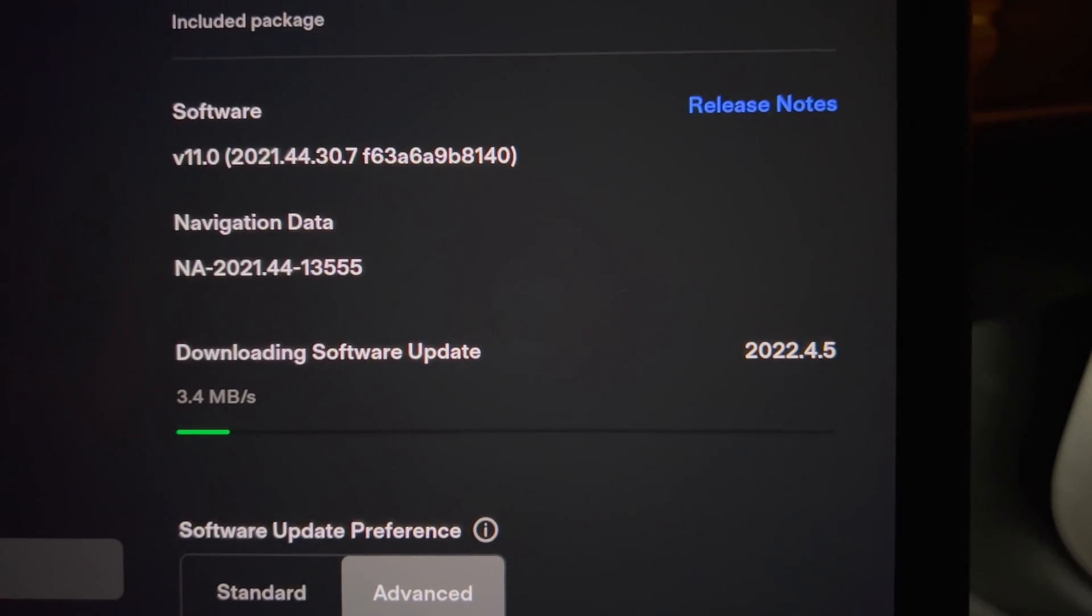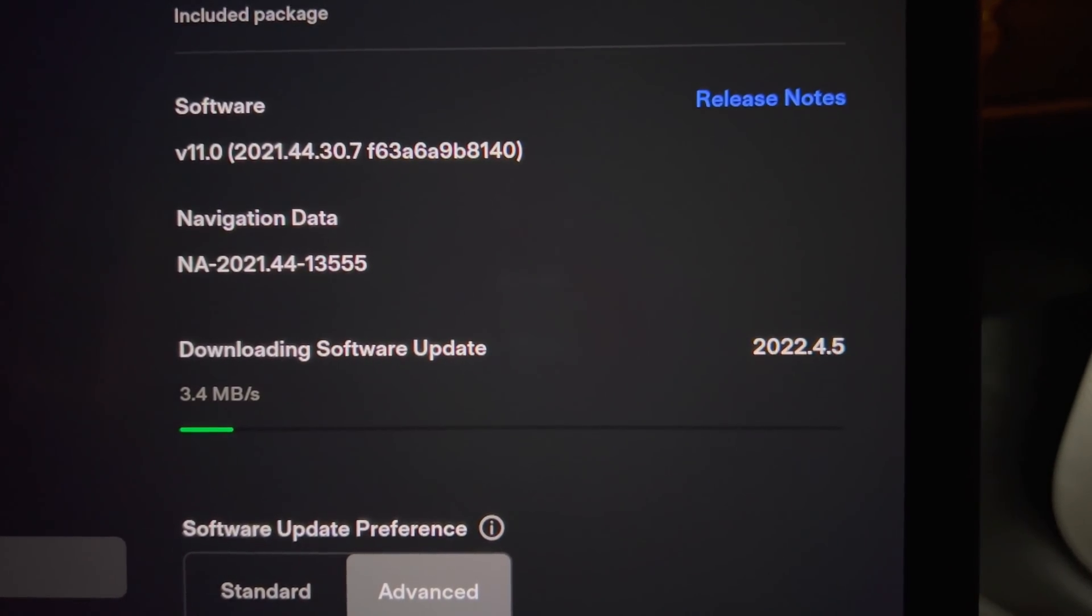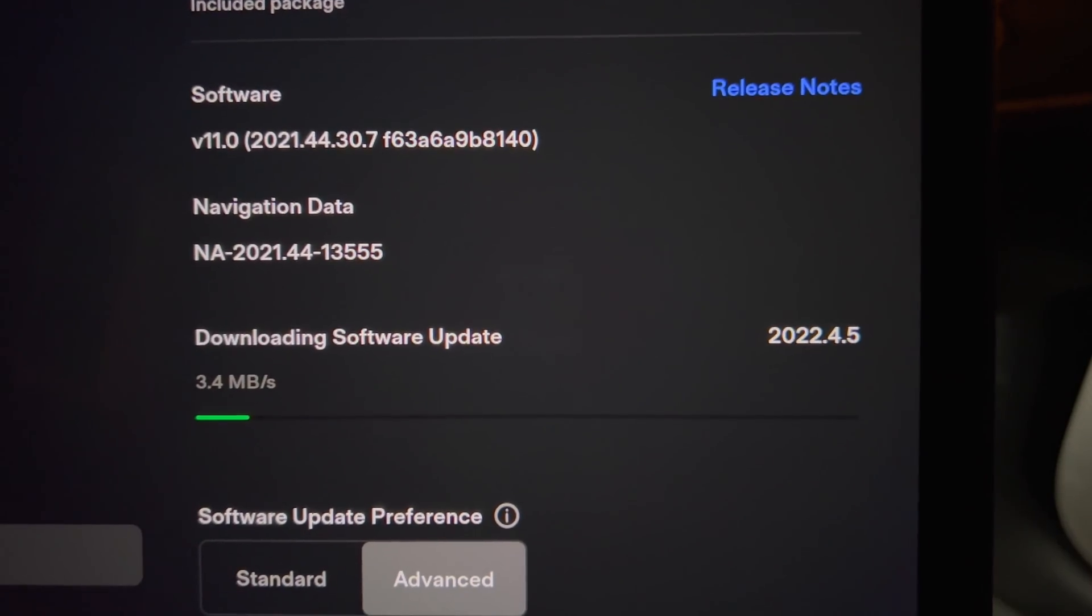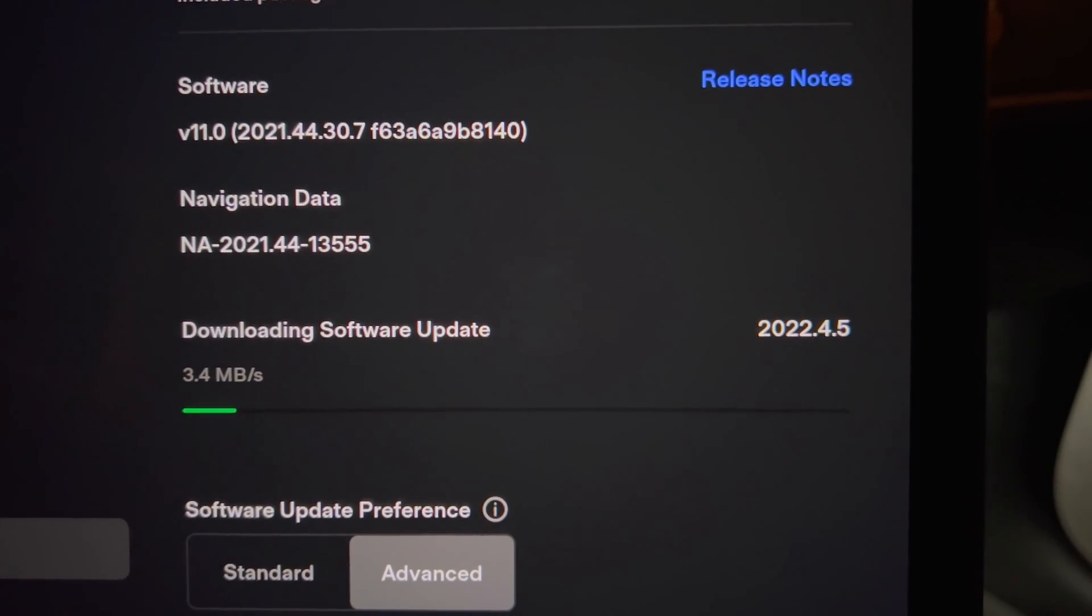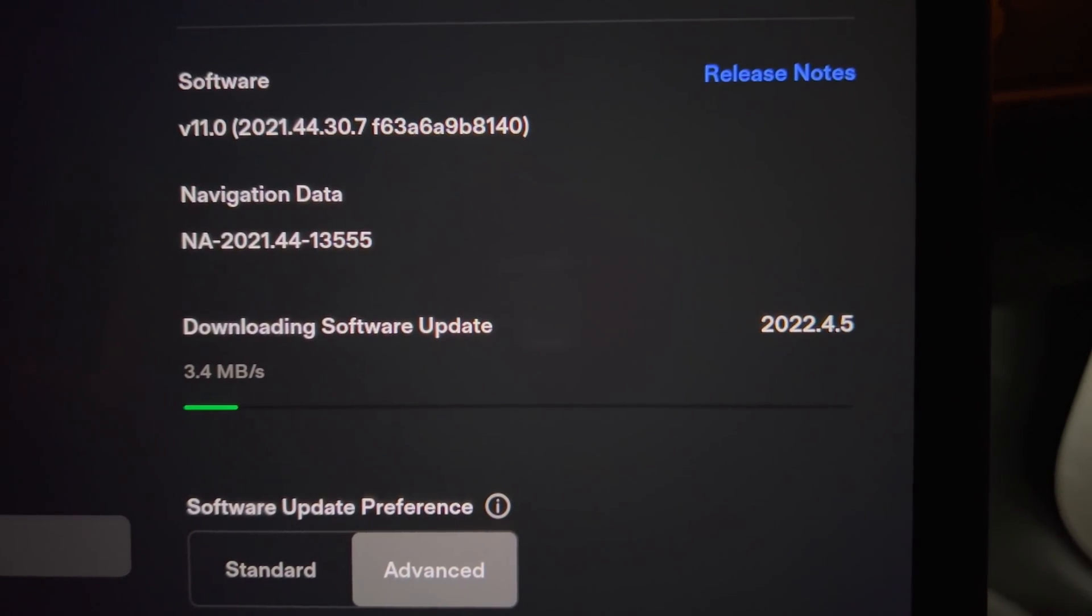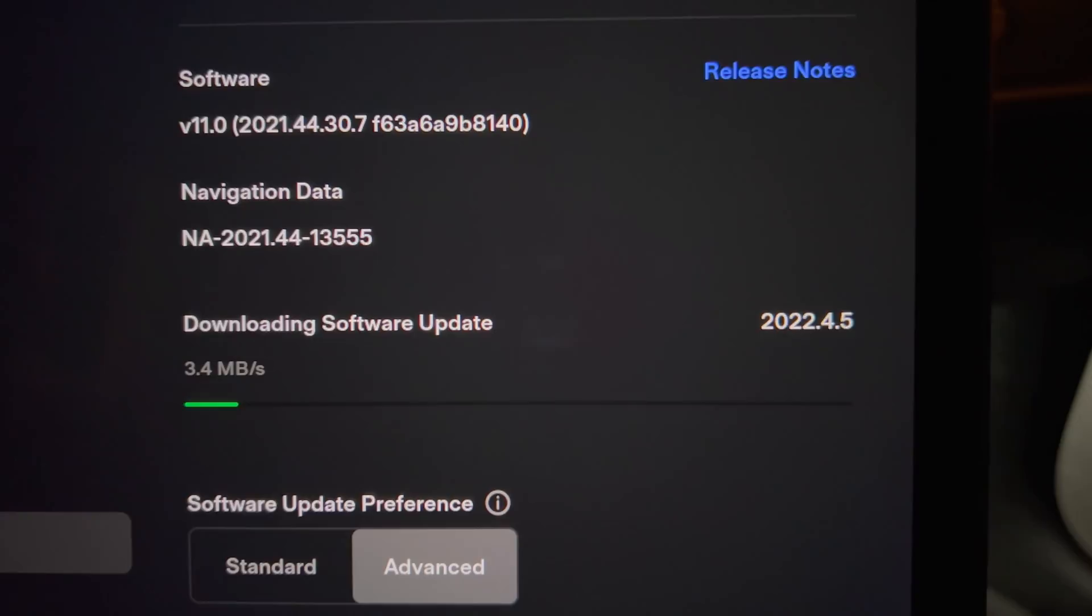Well today we have a new system update, the first for me in 2022.